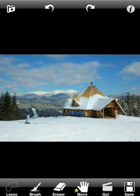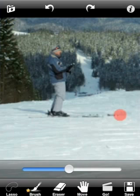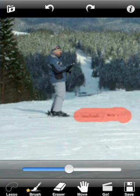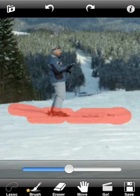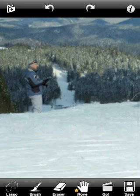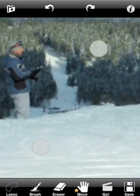Now we are almost done. There is only one person left. We will do the same thing for our last skier. We will enlarge the picture for precise selection.